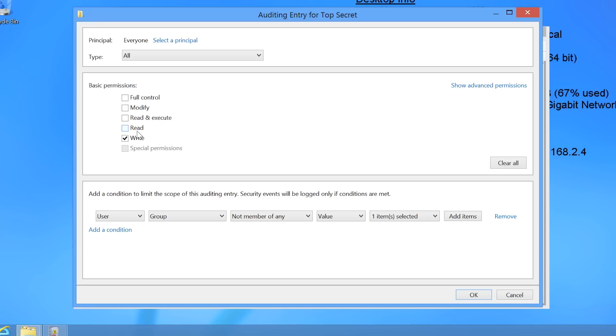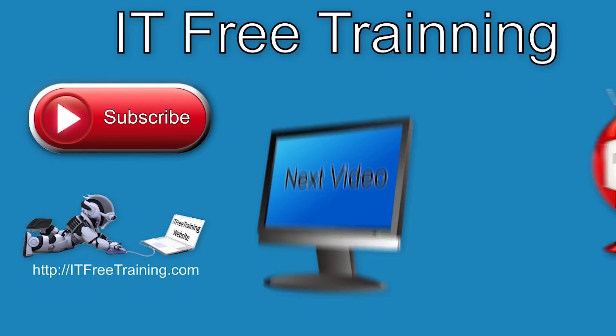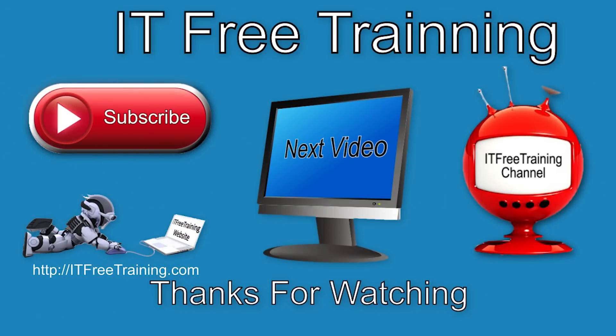This concludes the third video on auditing. This video and others are all part of the free Active Directory course from ITFreeTraining. For the latest videos, please subscribe to us on YouTube or visit our website.